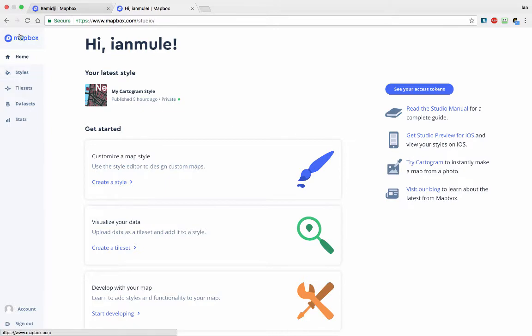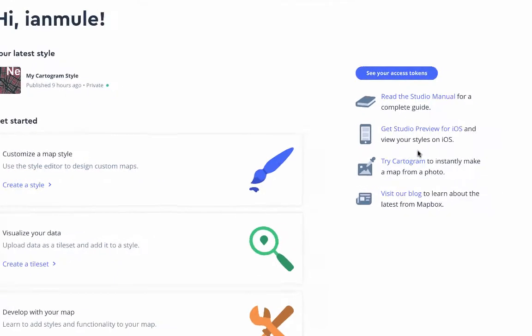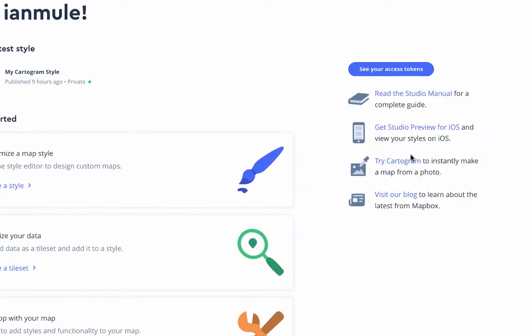So if you log into Mapbox and go to your home page, and then go to Studio, on the right hand side you'll see Try Cartogram.